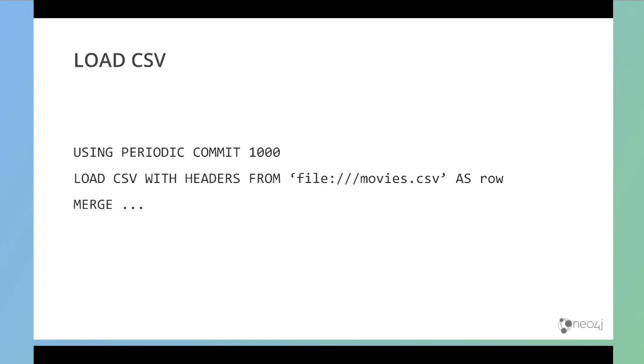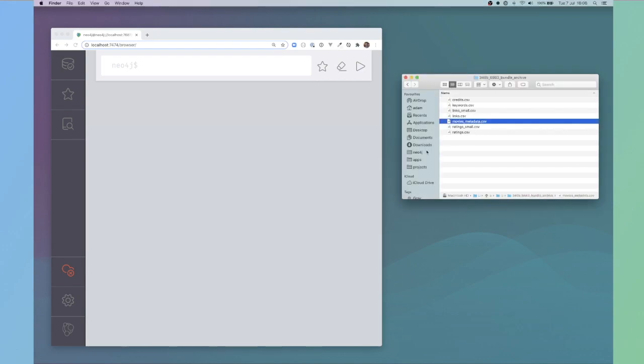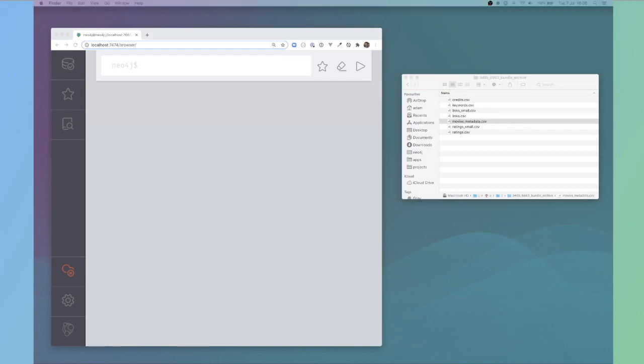Once that's loaded in, we can then use the power of cipher to import the data into Neo4j. I've already gone and downloaded and extracted this bundle. What we can do now is we can use load CSV to look into the files and see what content they have.